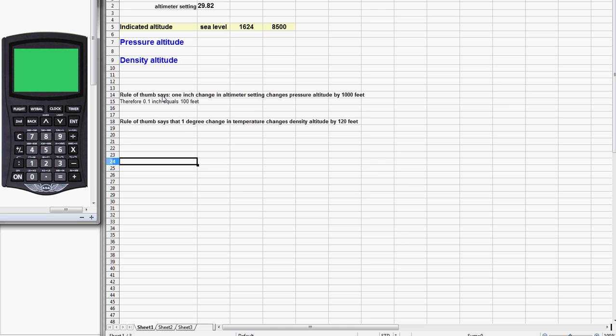I've written out the rules of thumb here that you should be aware of. The first one is that a one inch change in the altimeter setting will change your pressure altitude by 1,000 feet, or if you like, a one-tenth of an inch change in the altimeter setting will change your pressure altitude by 100 feet.